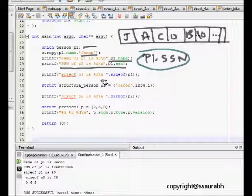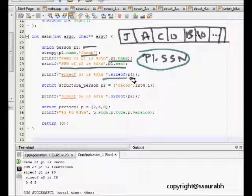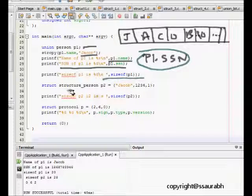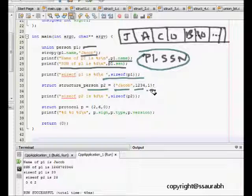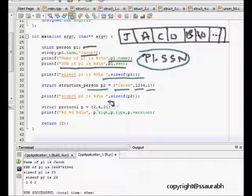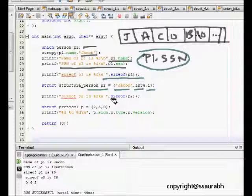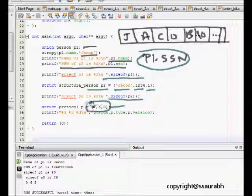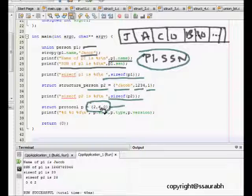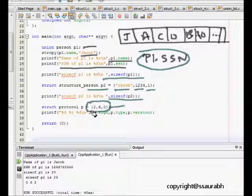Next we see size of p1 and after that we define structure person p2 and give the name jacob, his ssn number and roll number. Now we print the size p2. And other thing is we have protocol p. We define, we give numbers which are just sufficient. First is we have a sign which is zero or one, third second is type which is three bits so its maximum value is eight, and the first one value is two.